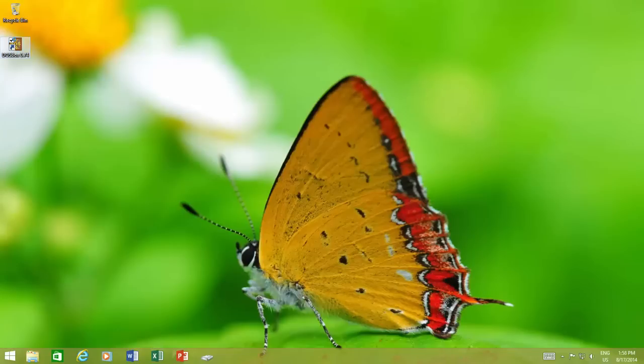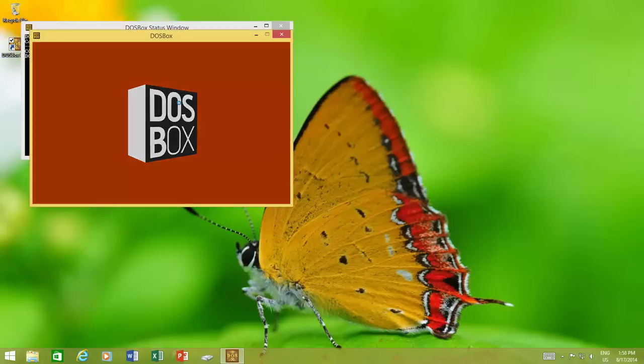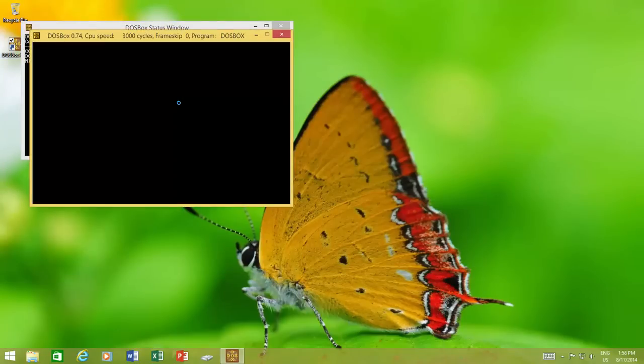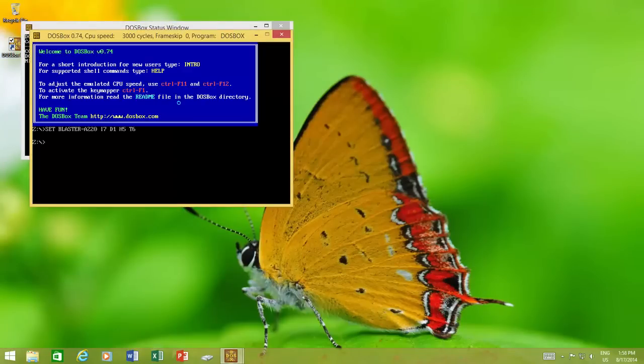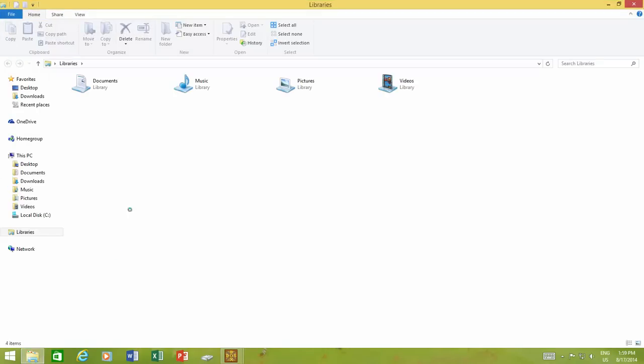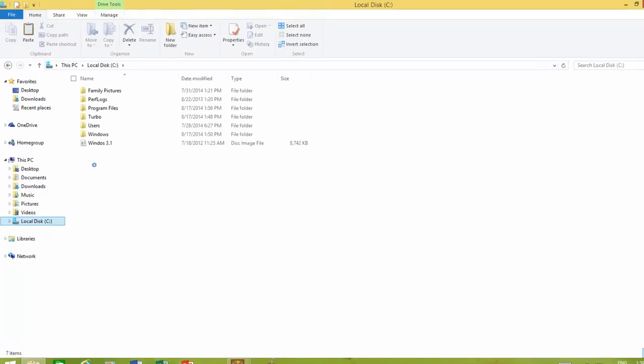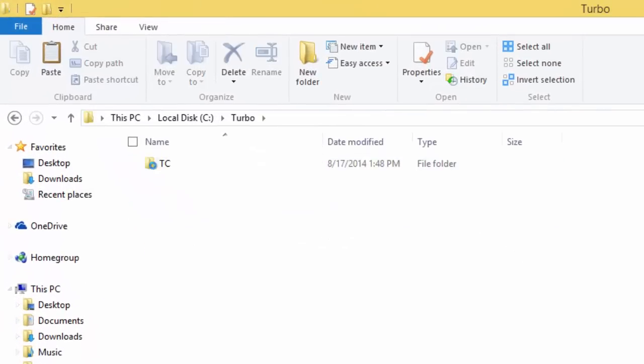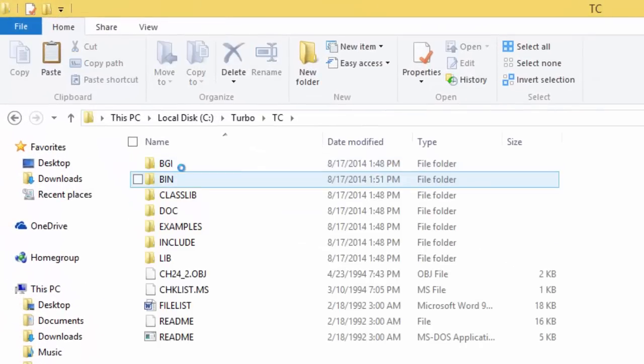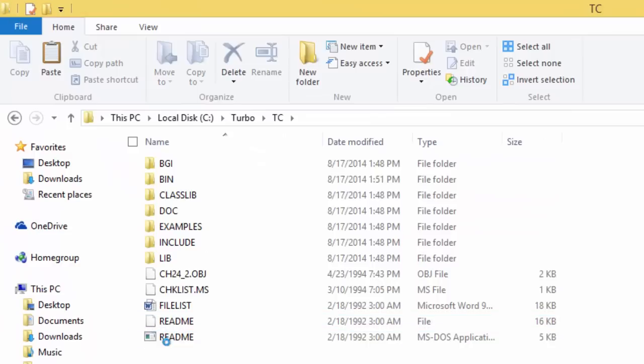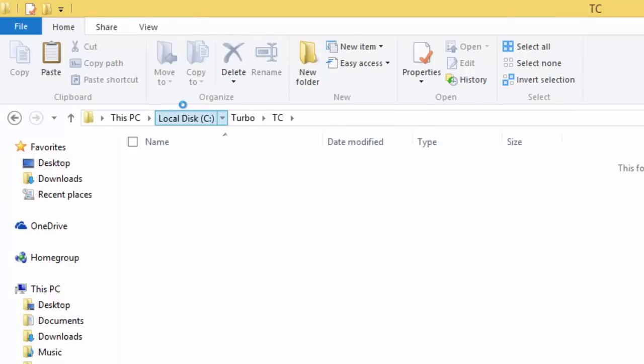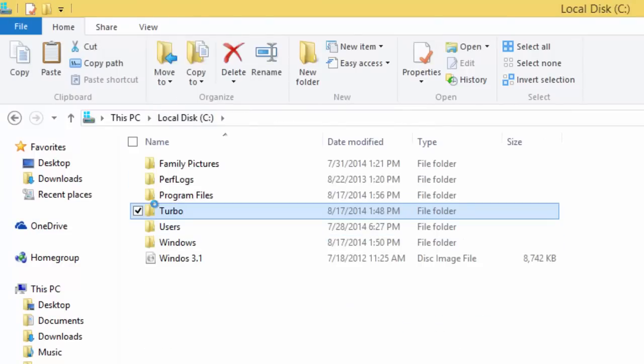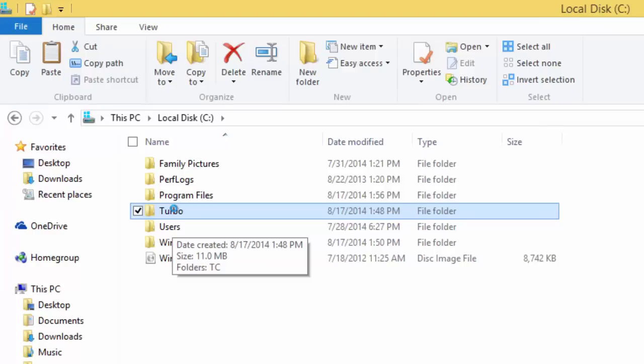When you run DOSBox for the first time, you might be lost struggling what to do next. Here is the tricky part: to access data from your local drives into DOSBox, you need to mount those folders which you want to use inside DOSBox. First, place those folders on the root of your drive. Preferably folder names should be without spaces, so it becomes easy to type the path in DOSBox while mounting the folders.